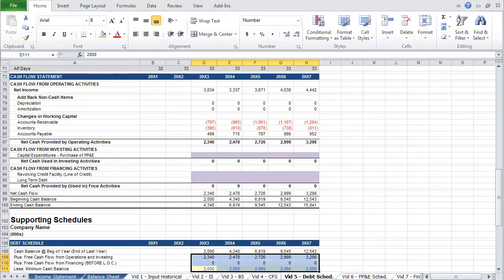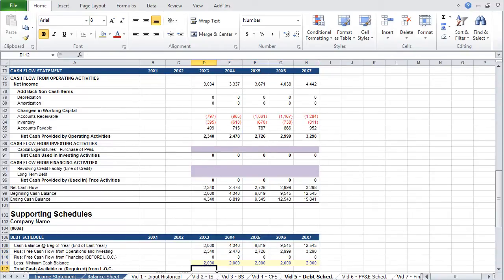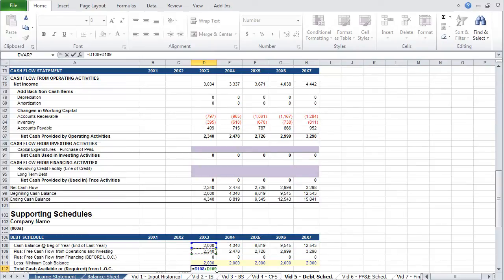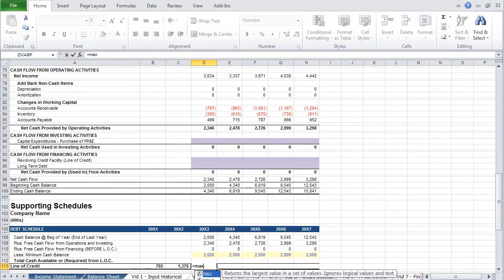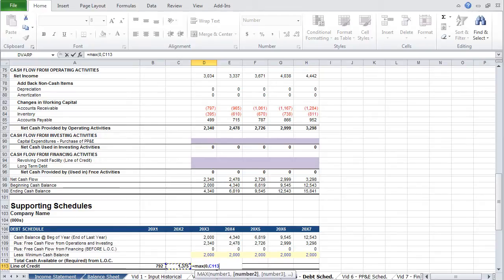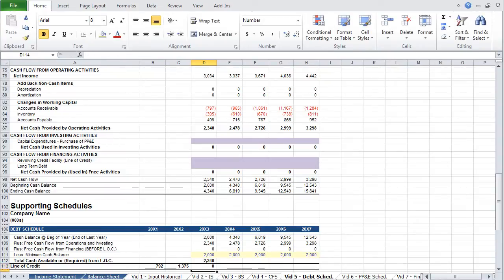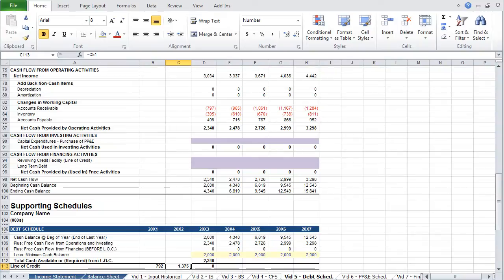We can then project these three across. We can now calculate total cash available or required from the line of credit. To do that, take cash balance at the beginning of the year, cash provided by operations and investing, cash provided by financing before your line of credit, and subtract the minimum cash balance. Finally, the balance for the line of credit will be equivalent to the maximum — so we'll use the MAX function — of zero or the present line of credit balance outstanding, less cash available or required. So what this is showing is that because cash available is equivalent to $2.3 million and the outstanding balance on your line of credit is roughly $1.4 million, you can pay down your line of credit and the resulting balance is zero. So let's paste these formulas across, and now we can move on to projecting debt balances.